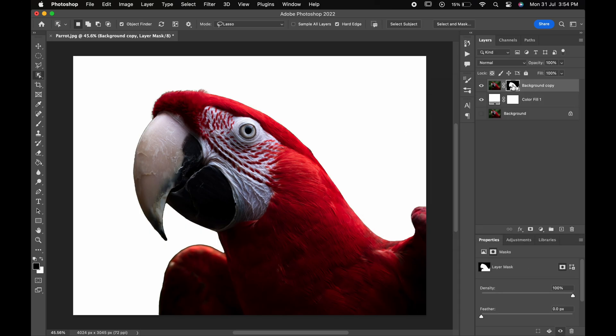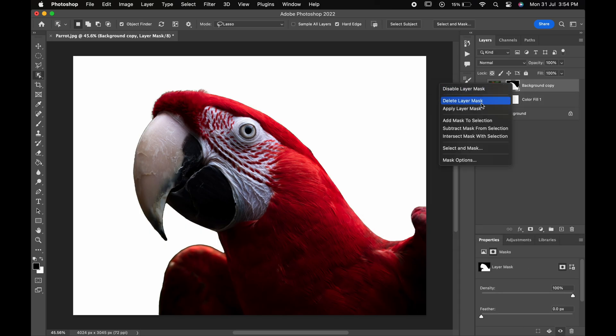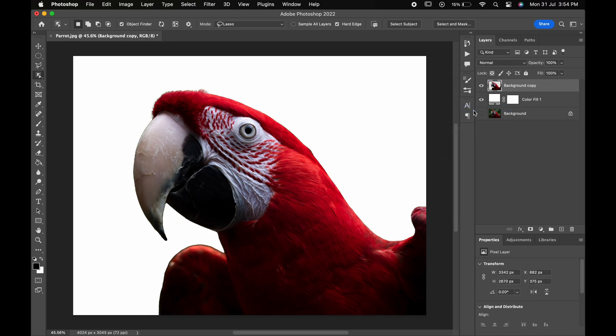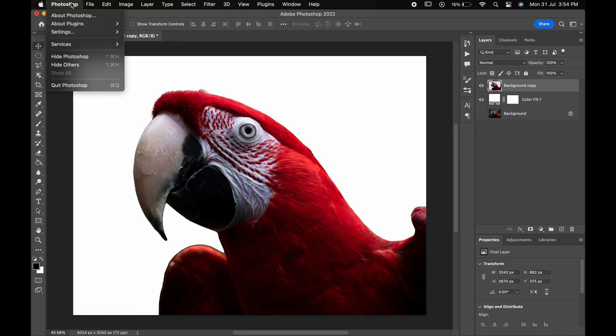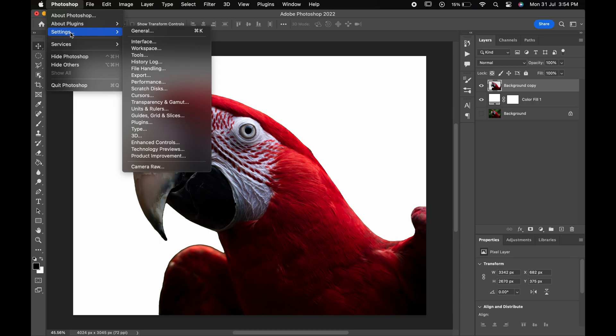Right click on the vector mask and choose apply layer mask. Now we will start by making the polygons. But before that, go to Photoshop Settings, Guides, Grids and Slices.